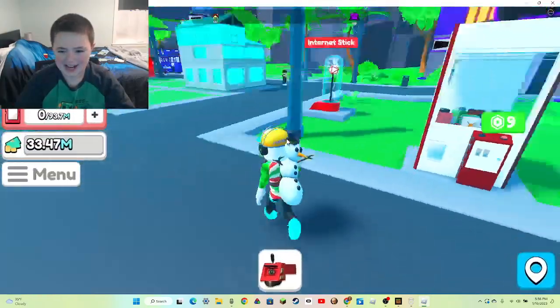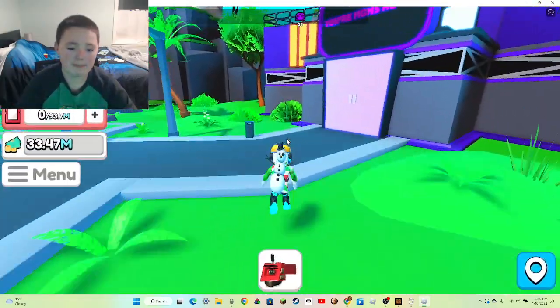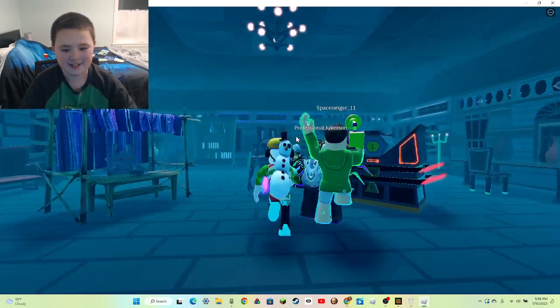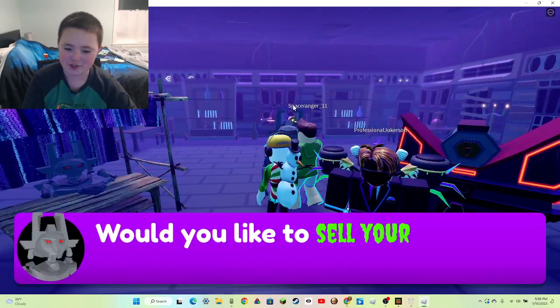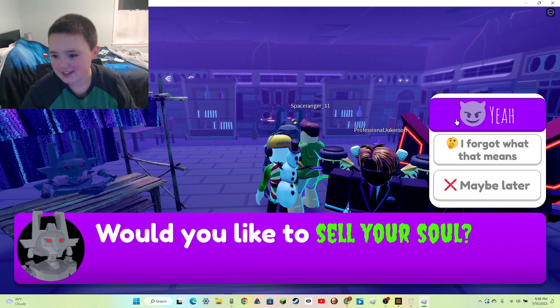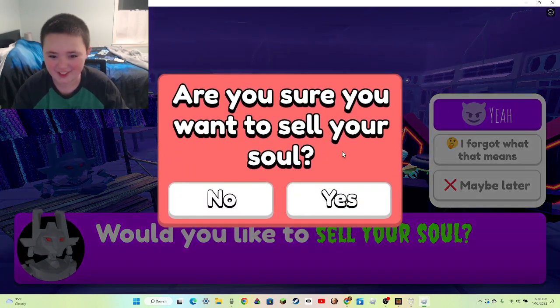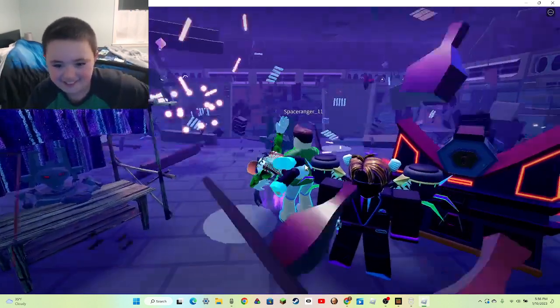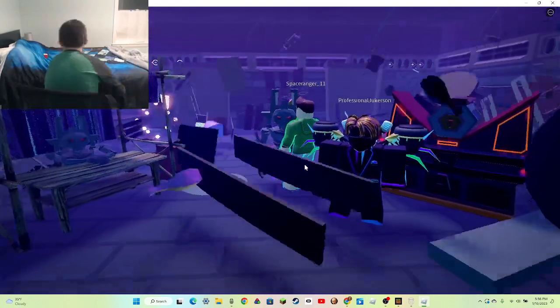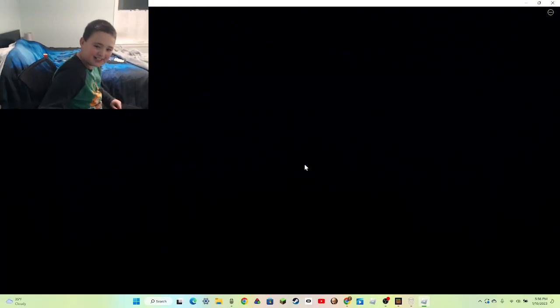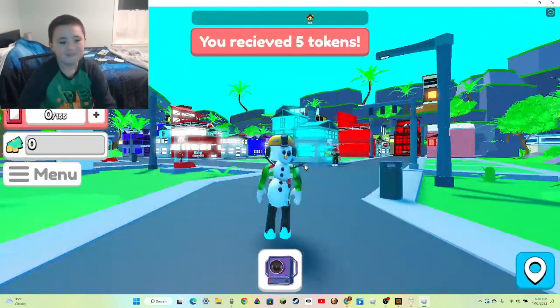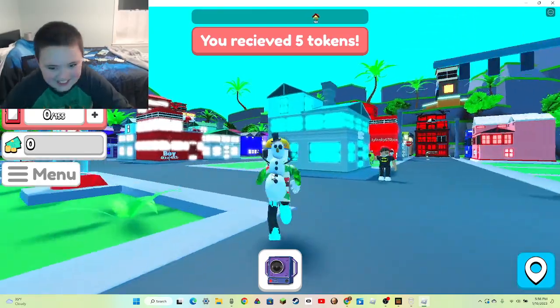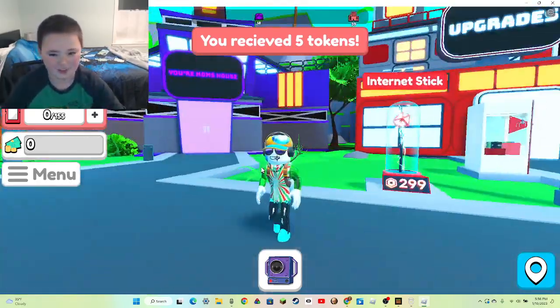Now it's time to go to my map and then let's see. Would you like to sell your soul? Yeah, yeah. Are you sure? Yes. I just flew, I just flew. New life now. Six million, six million. Receive five tokens. Kind of normal thing, right?